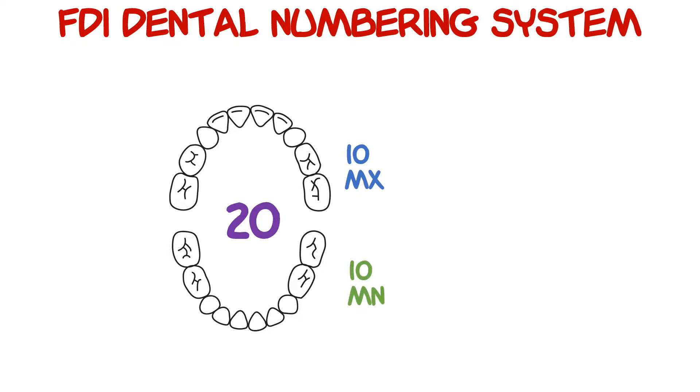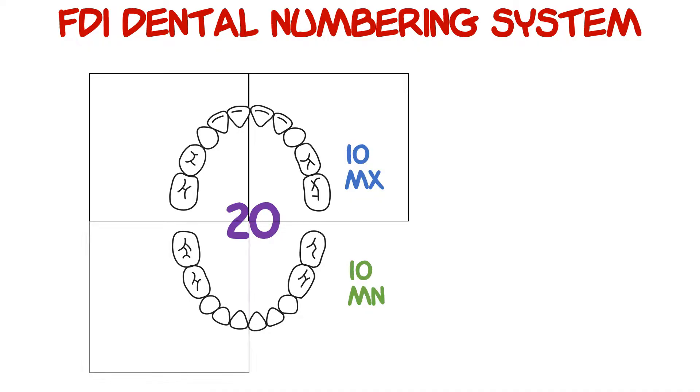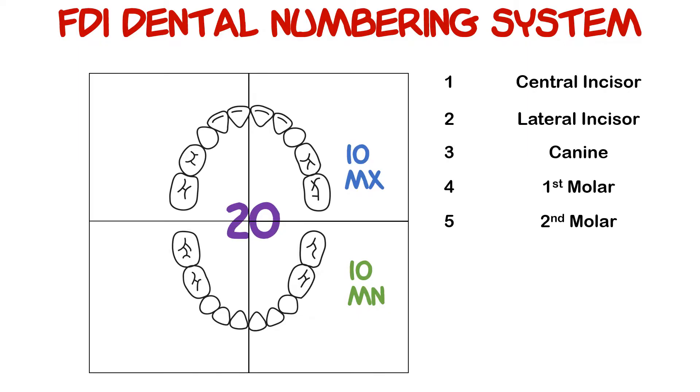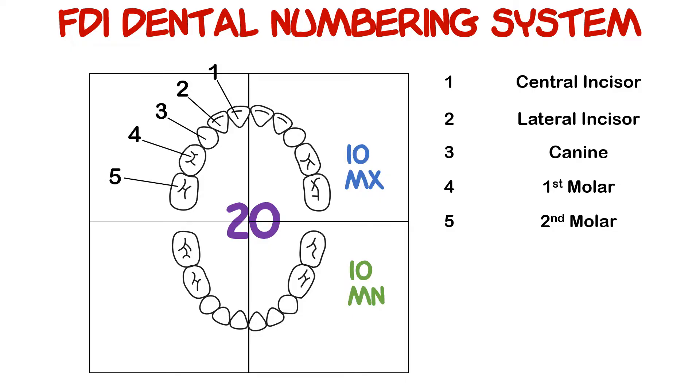If we divide our teeth into four sections or quadrants, we will have five teeth in each quadrant, each displaying a unique morphology as well as eruption time. One corresponds with the central incisor, two with the lateral incisor, three is the canine, and four and five are first and second molars respectively.